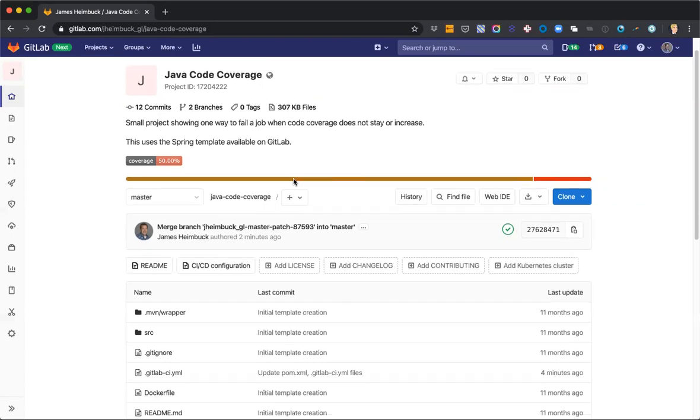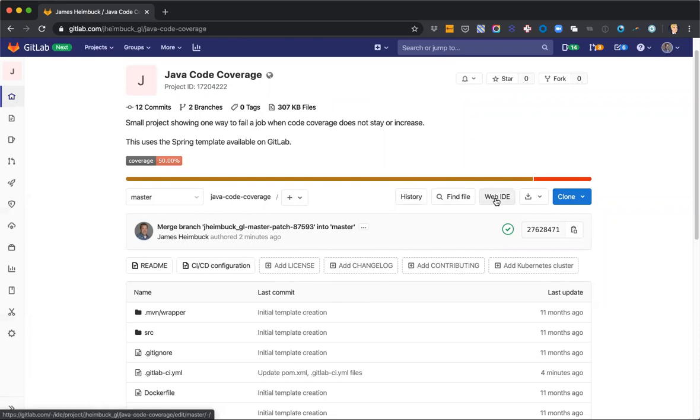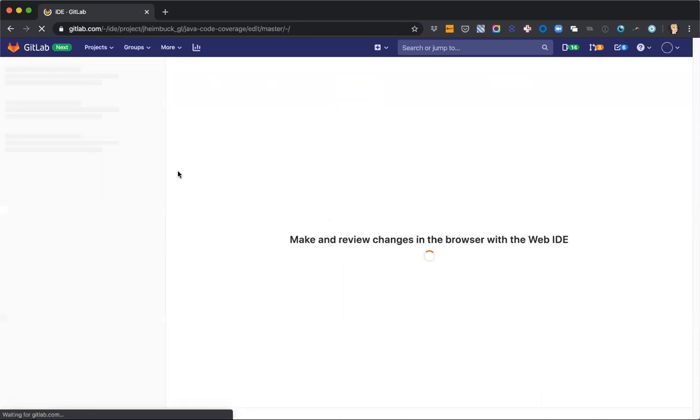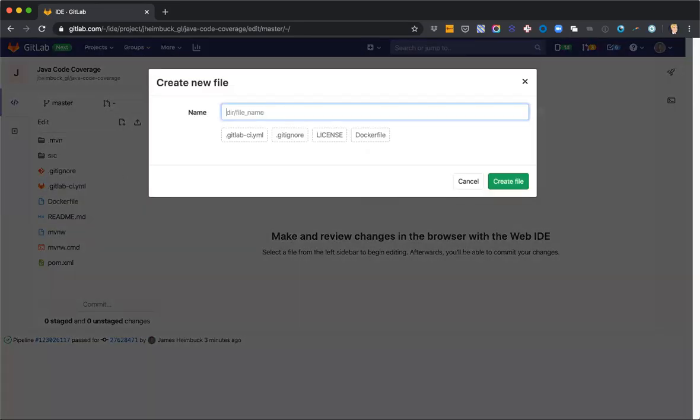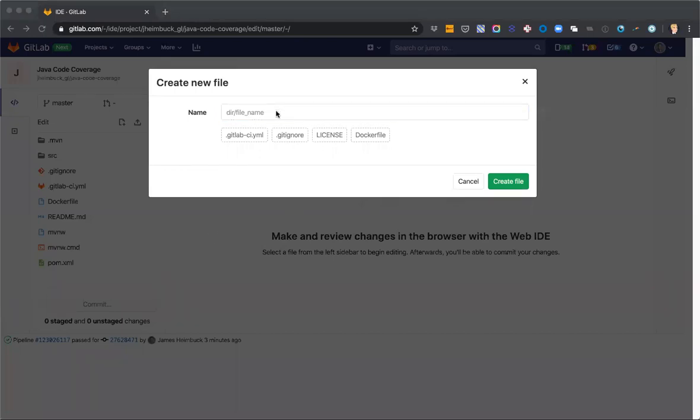But let's go ahead and go through that process and make a little bash script that's going to fail a job, fail a pipeline if the code coverage is going to decrease with our change. So first thing I'm going to do is add a new file. And I'm just going to call it code coverage.